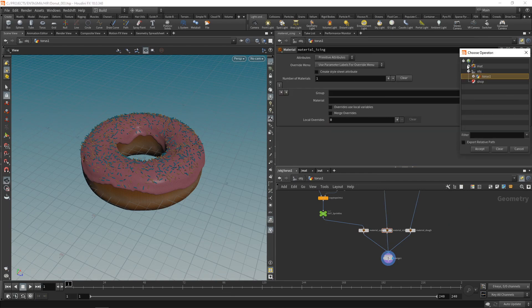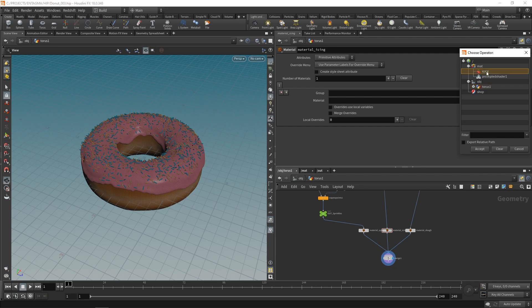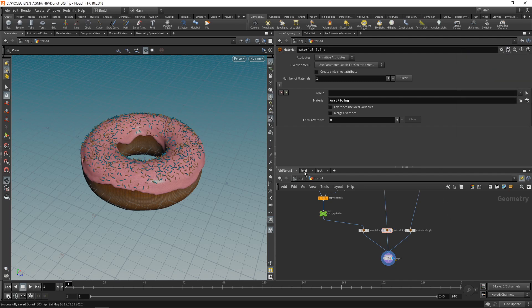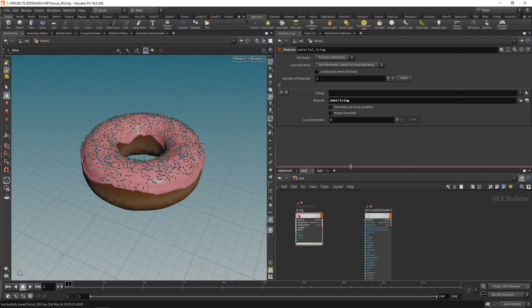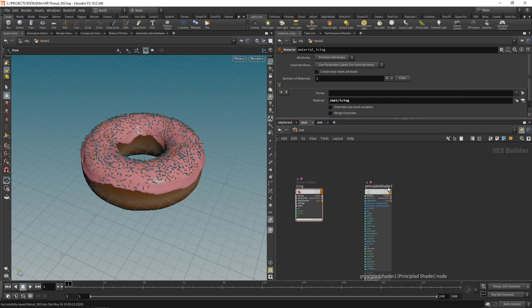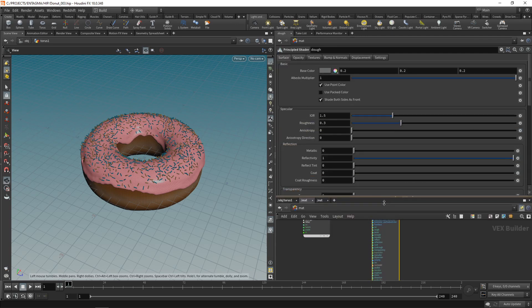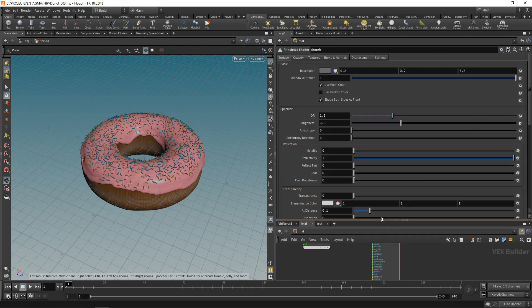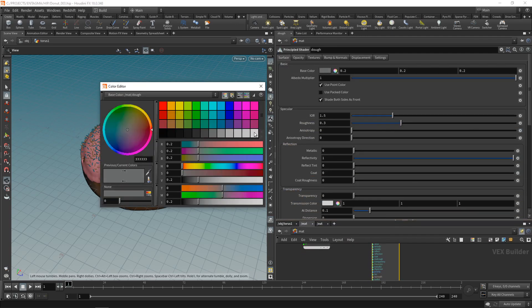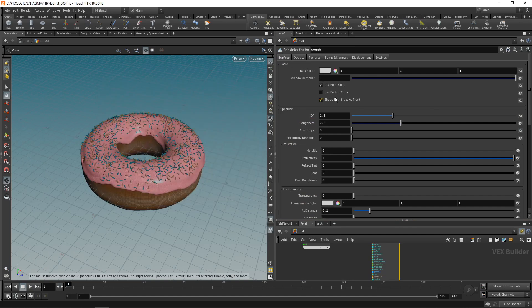For now let's just assign this to our icing. In our icing material node here, let's just select the material down the mat context and double click on icing. Let's set up our dough using a principled shader, call this one dough.